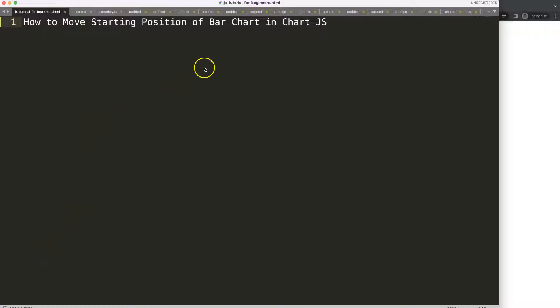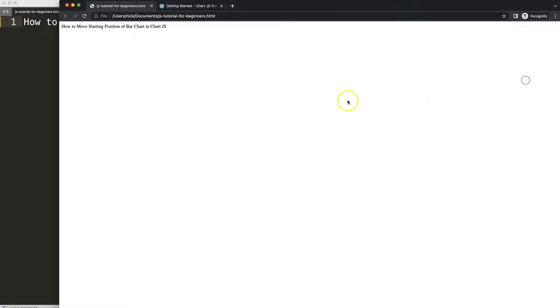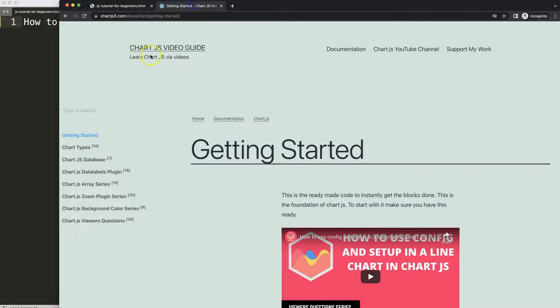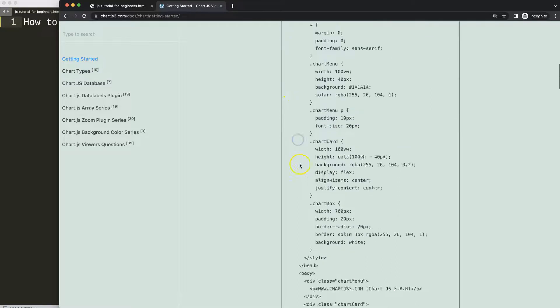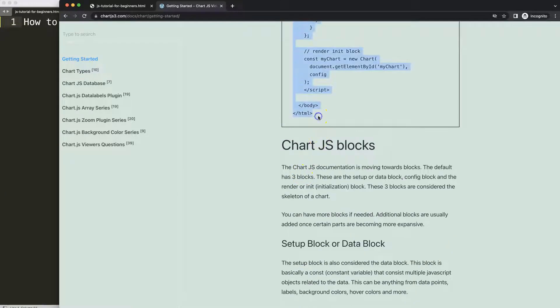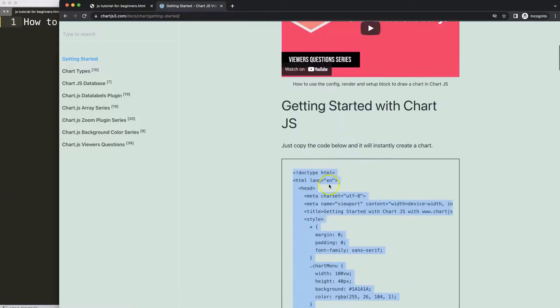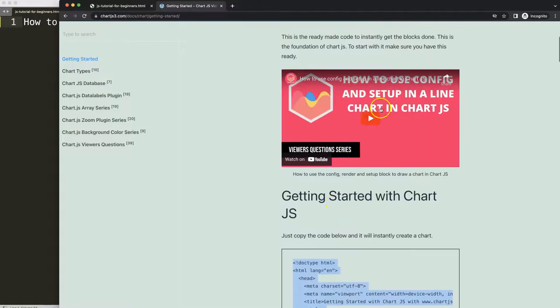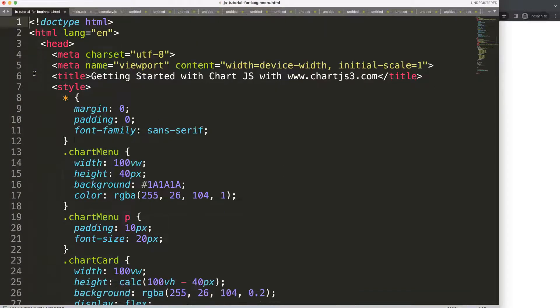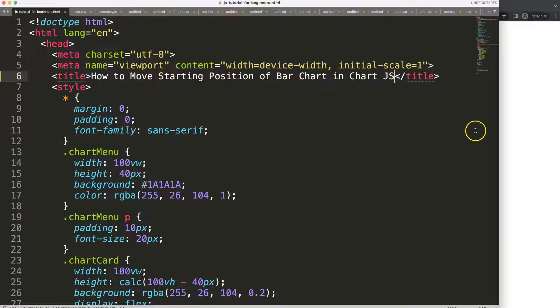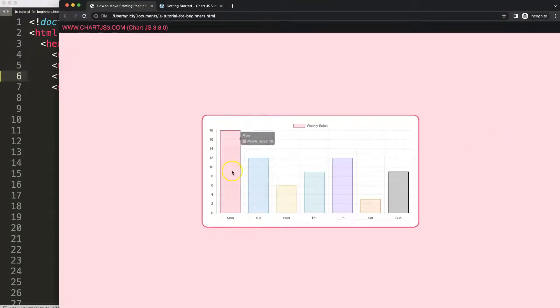Let's look at how to move the starting position of a bar chart in Chart.js. The first thing we need is a boilerplate template, which you can find on ChartJS3.com under Getting Started. This specific link is also in the description box. Once you're on the site, copy this entire chunk of code. Paste it in, cut the title and put it in the right place, save and refresh.